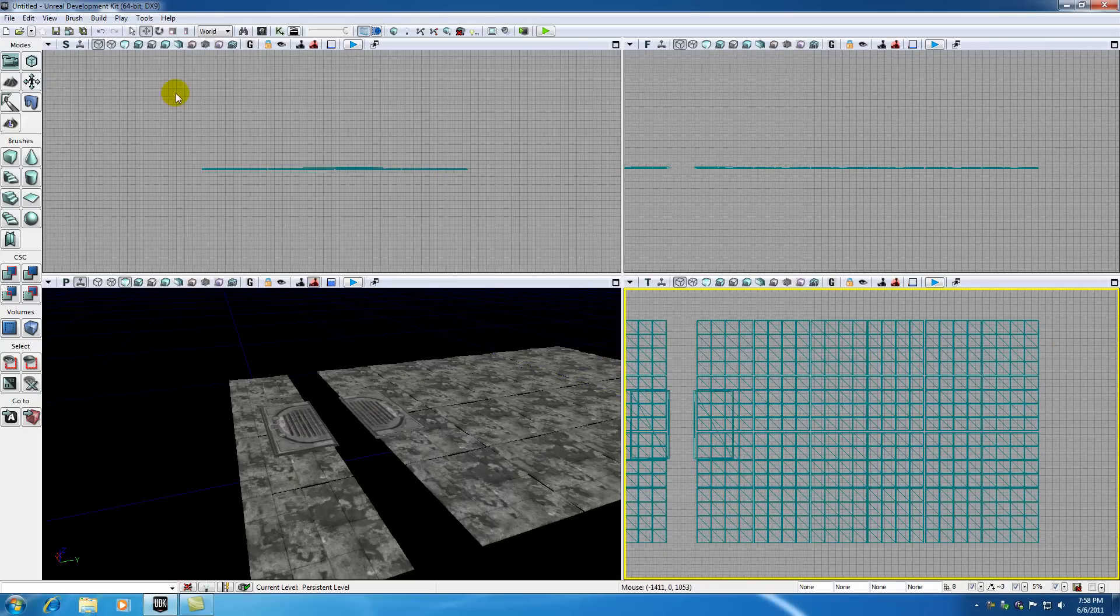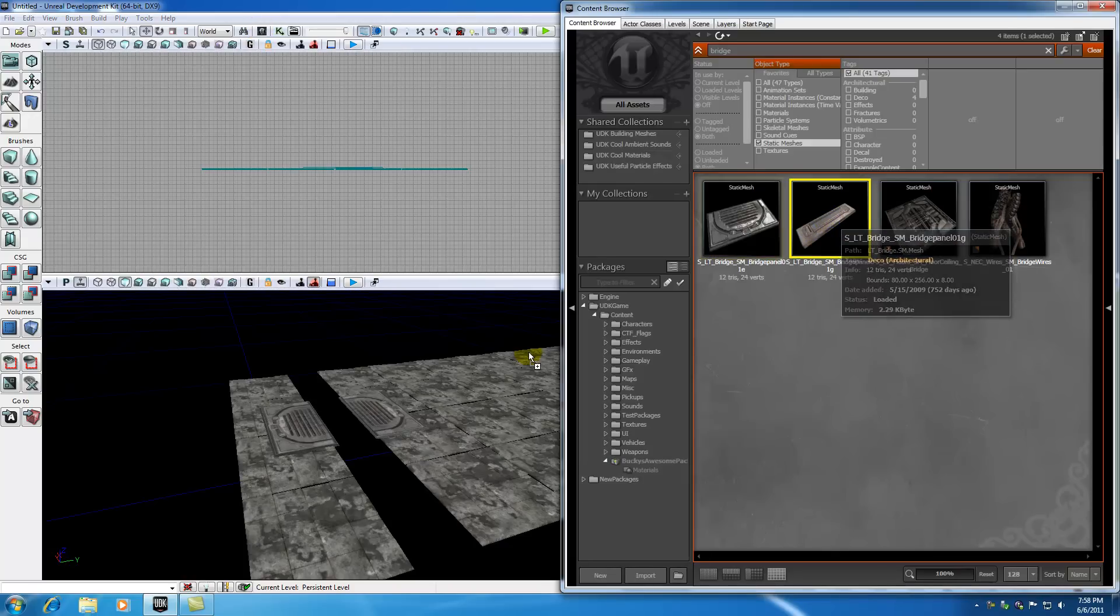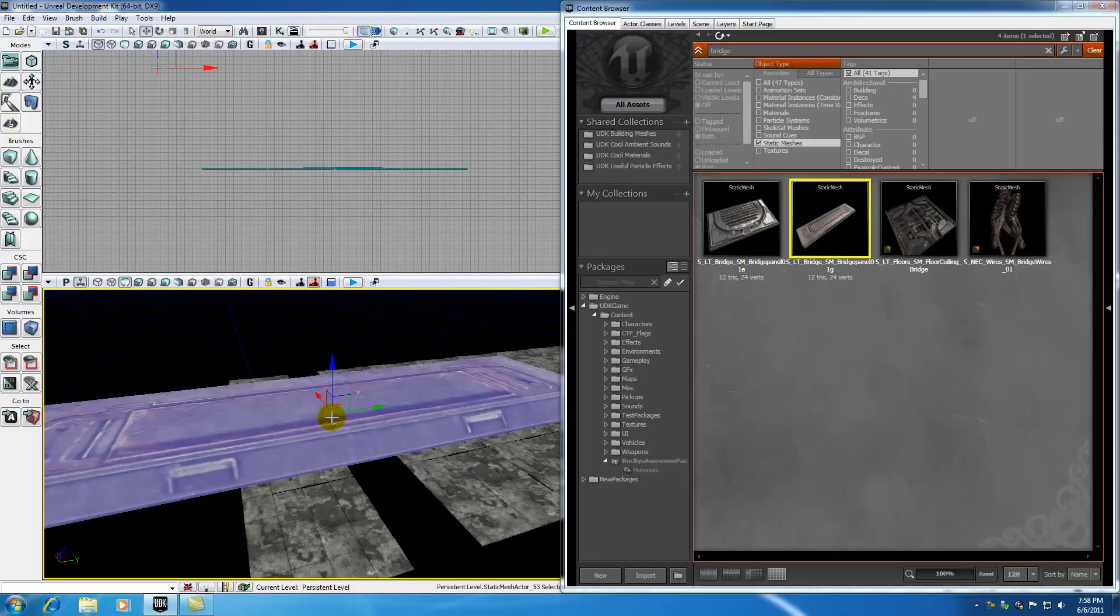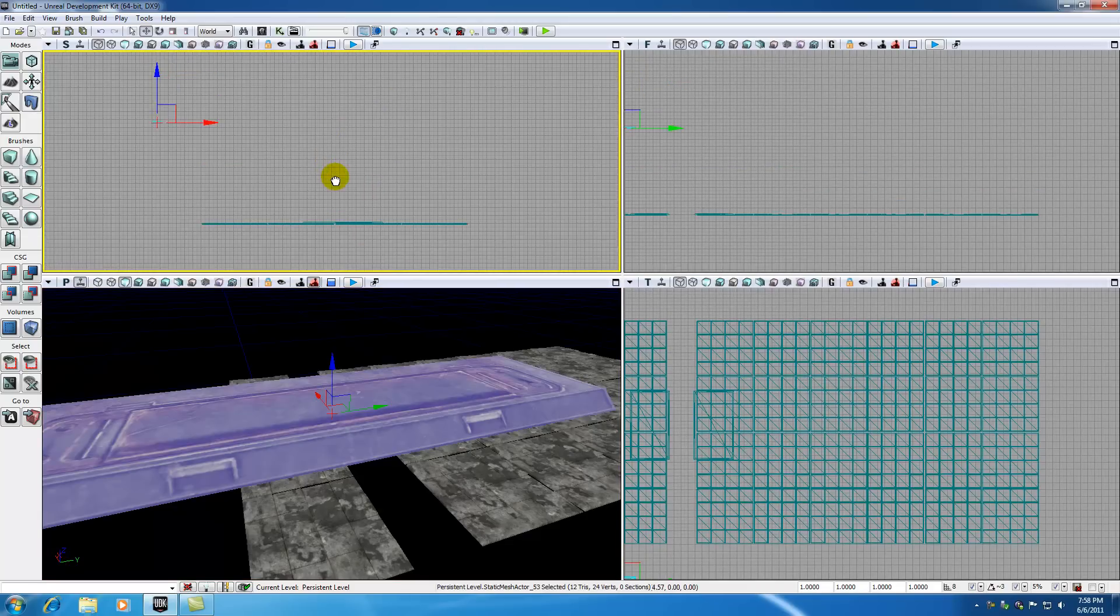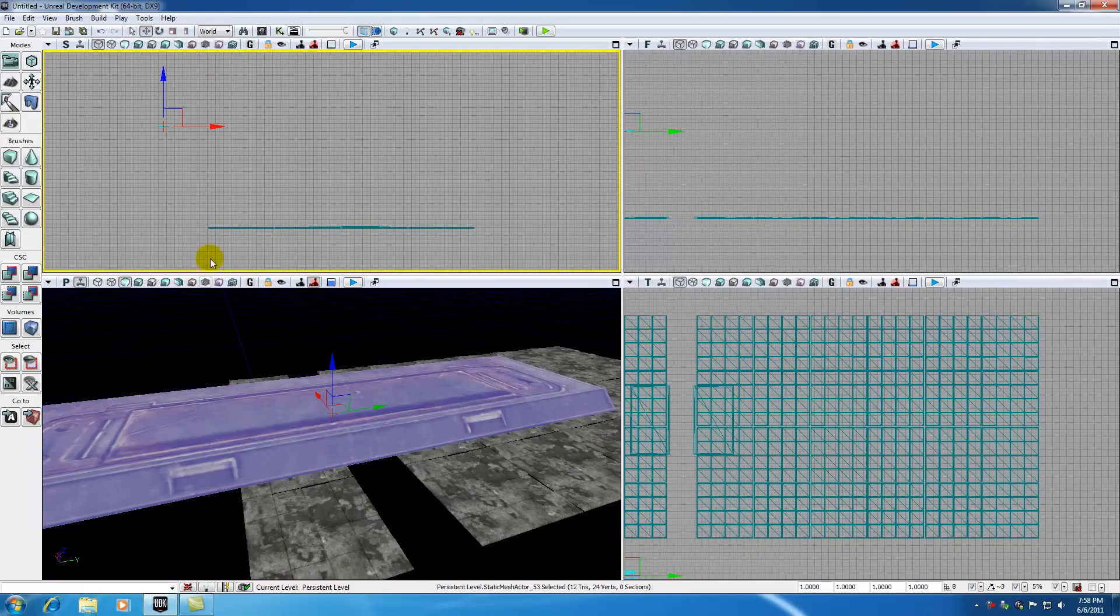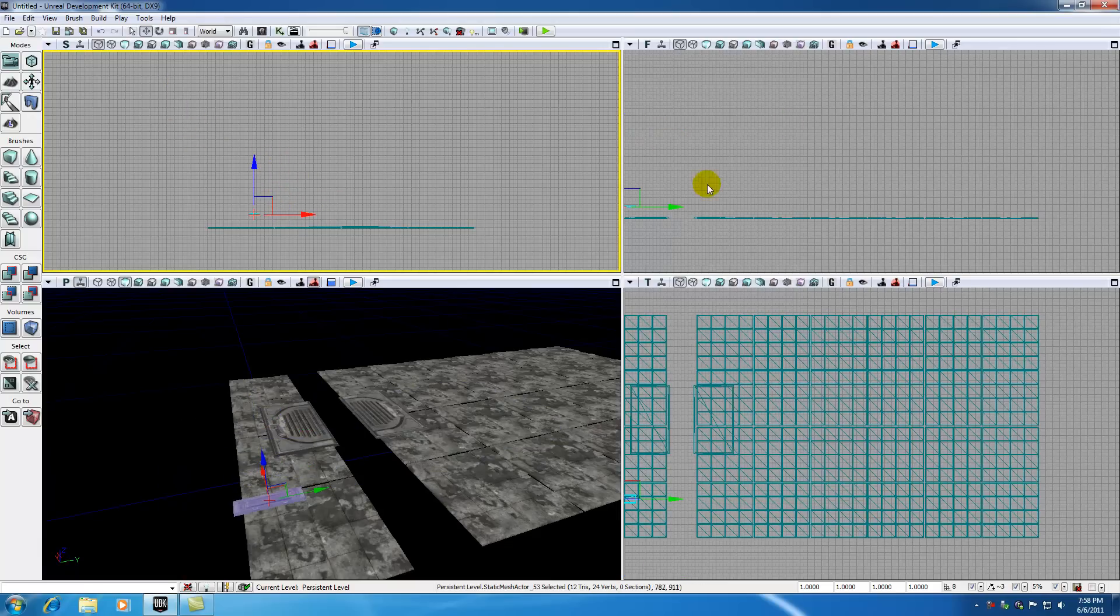So let's go ahead and add a bridge now by opening the content browser and dragging this bridge right here out right about there. And it looks pretty huge now and I think that is because my camera is right close to it. I don't think it's really that huge.